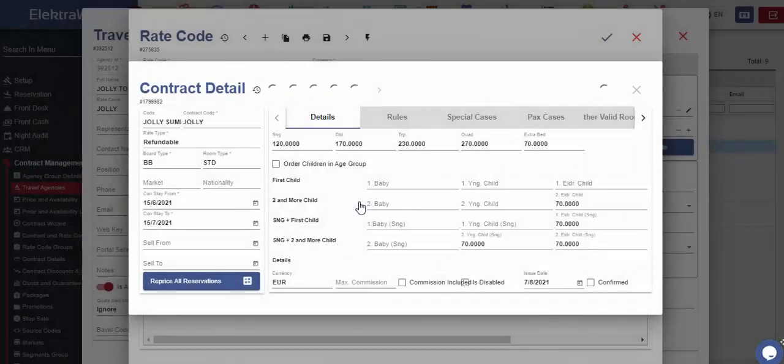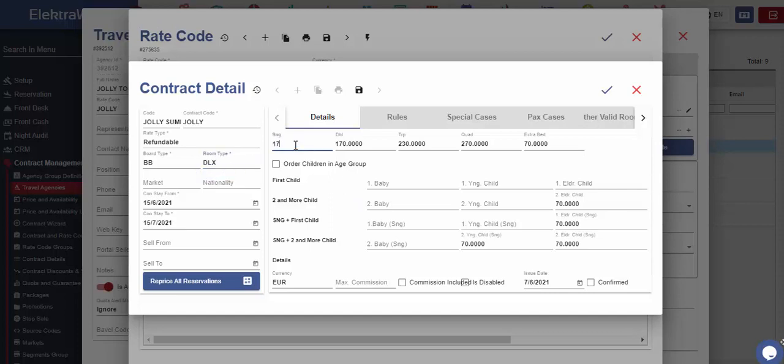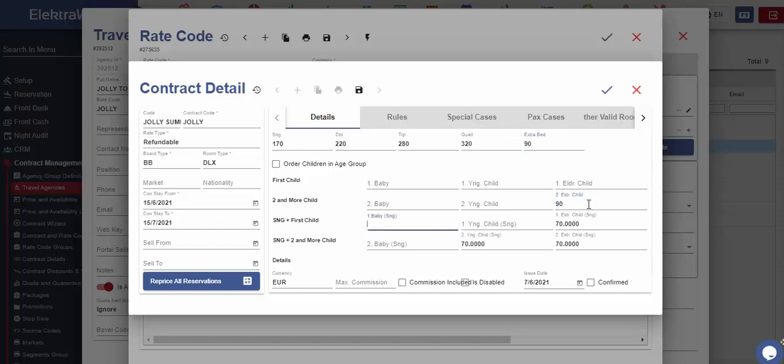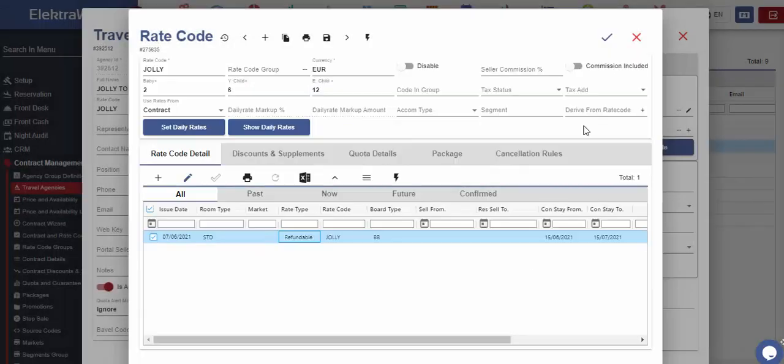From here, we can quickly change the related room type field and enter new prices. In this way, we can easily create new contract records.